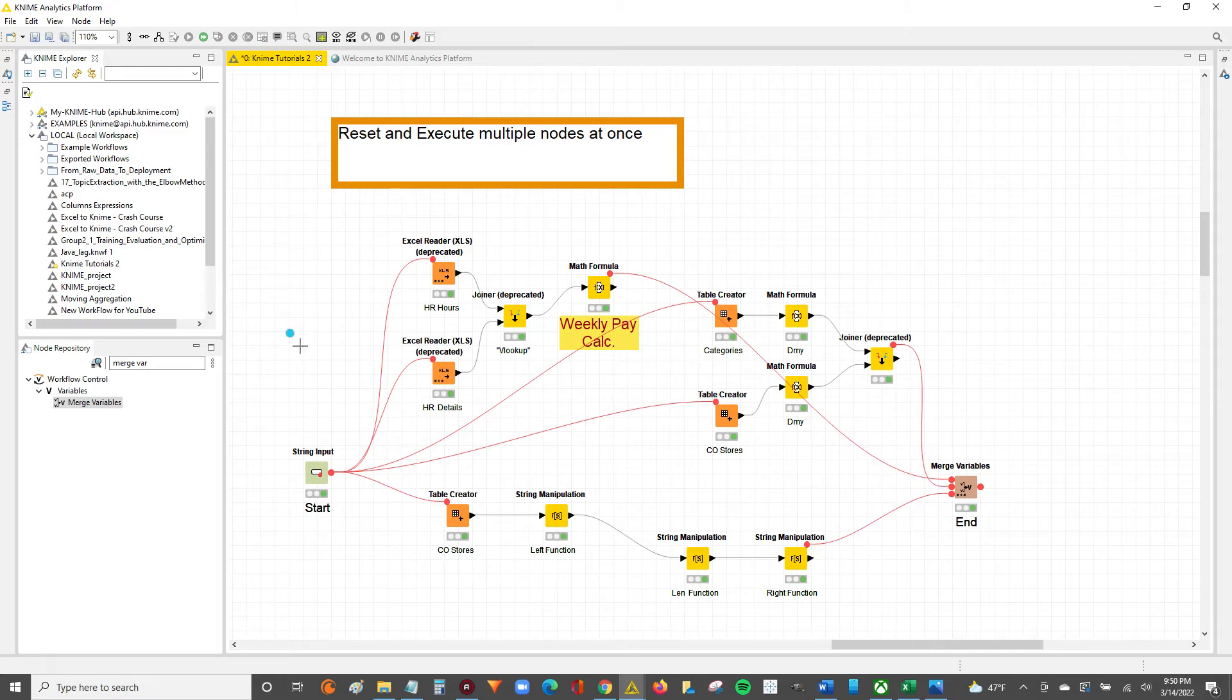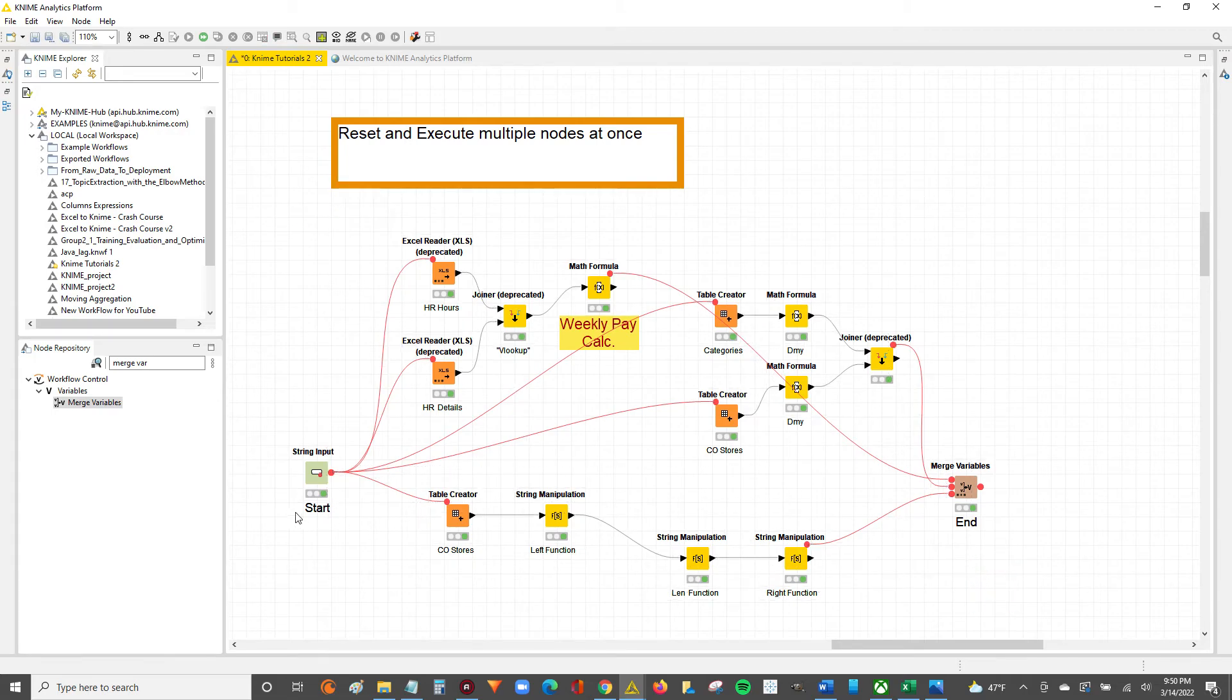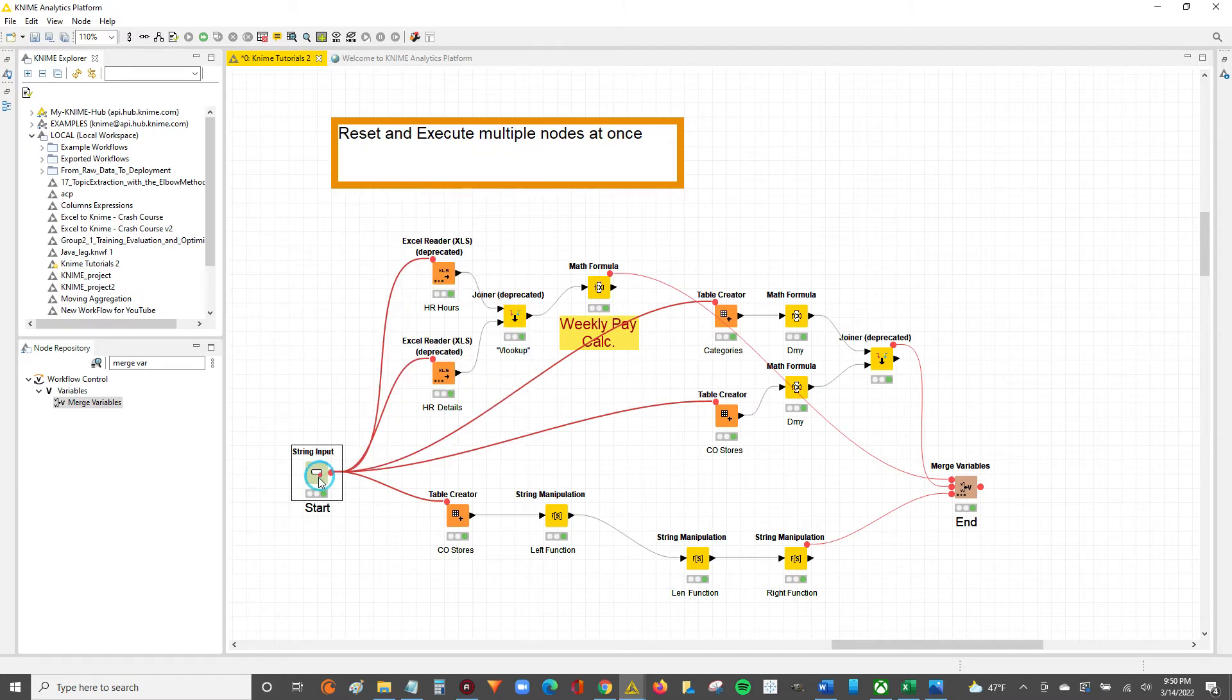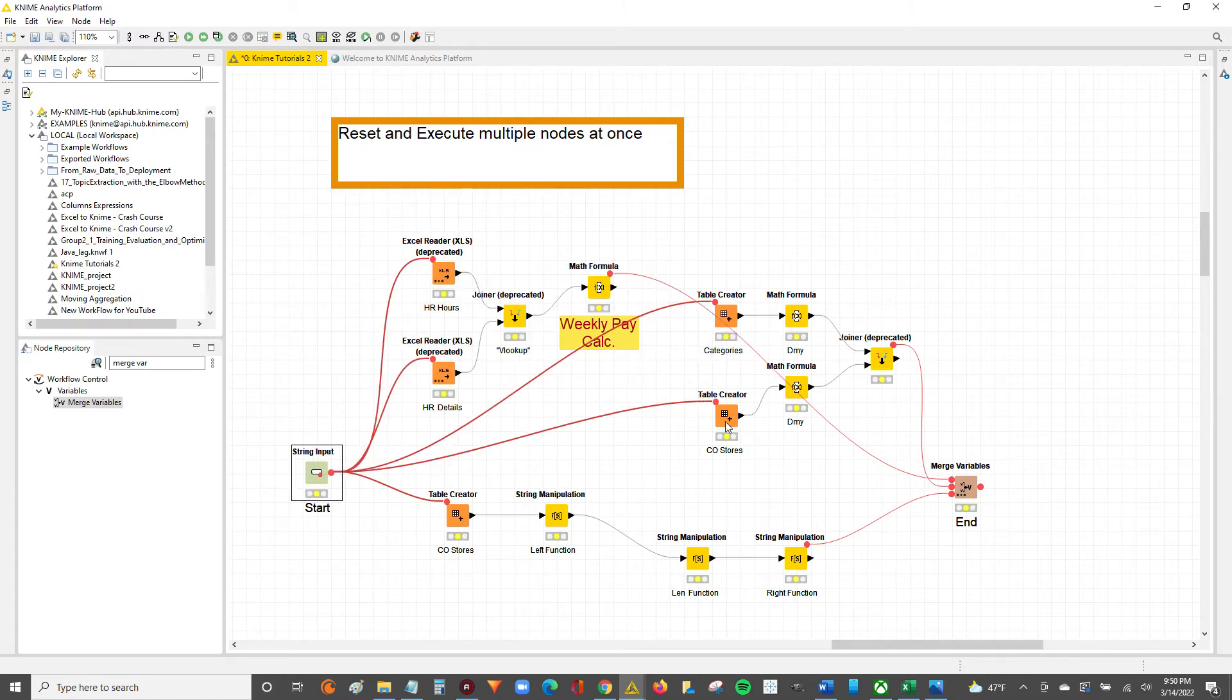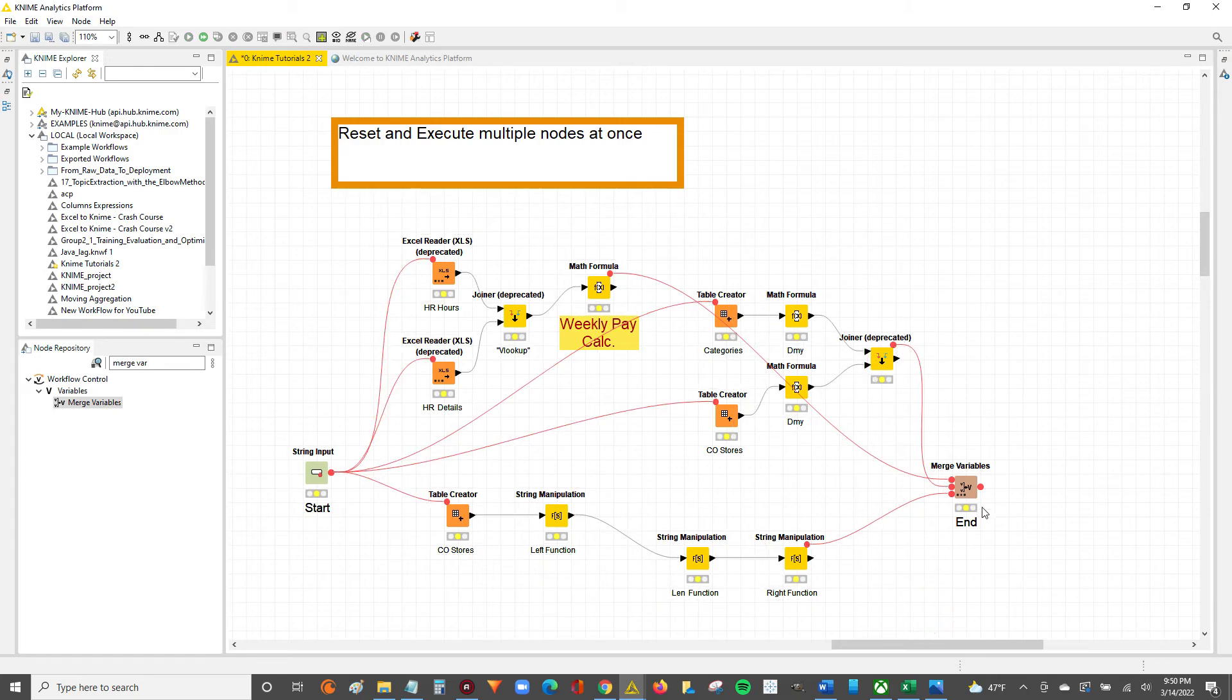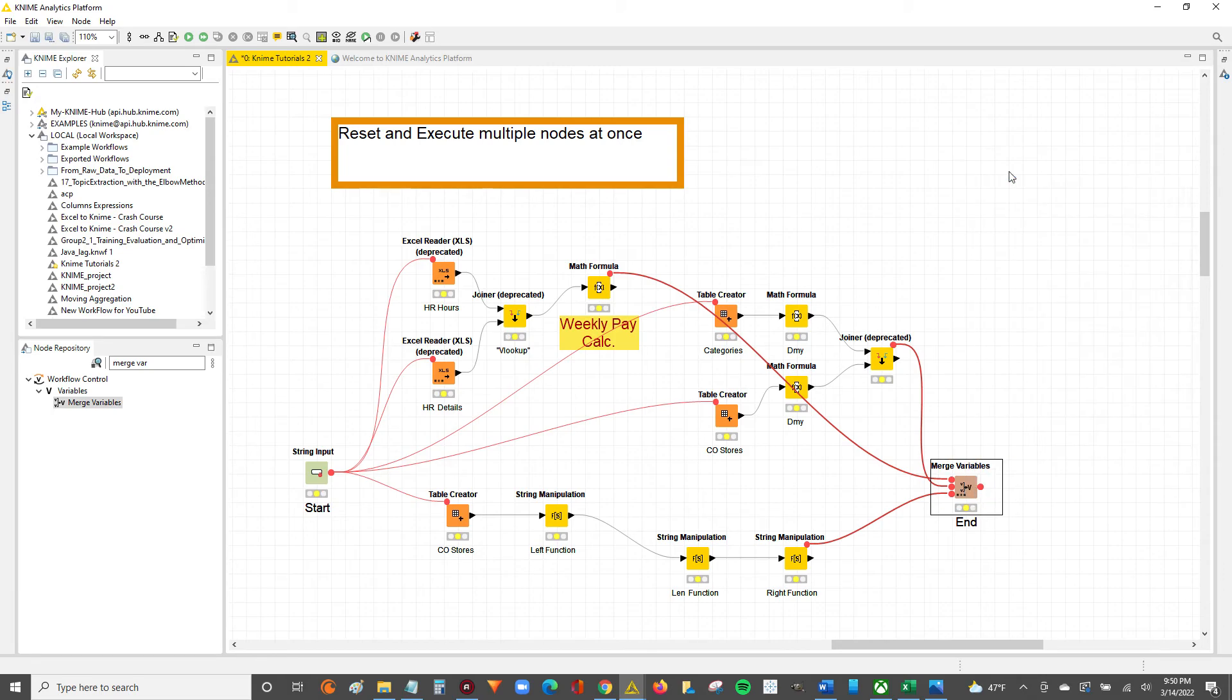So now the final, just to show you guys in practice, let's say it's a new day and I want to run this workflow. I'm going to go over to the string input, reset it, or hit F8. I always like to use a shortcut, so I'll hit F8. Hit OK. Notice how everything went yellow now, meaning it's configured, ready to be executed. I'll go to the merge variable, right click, execute with F7, and now everything's executed once again.